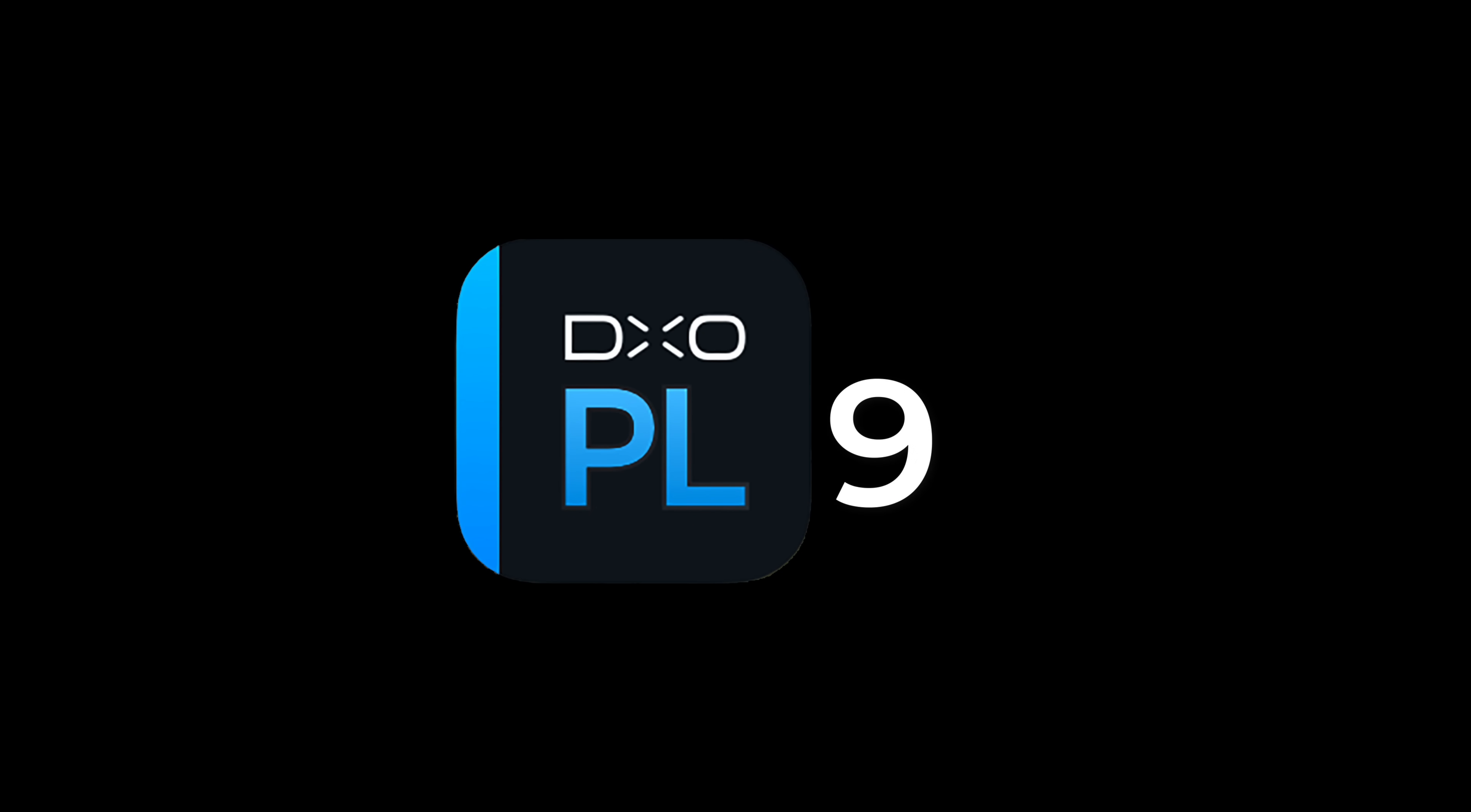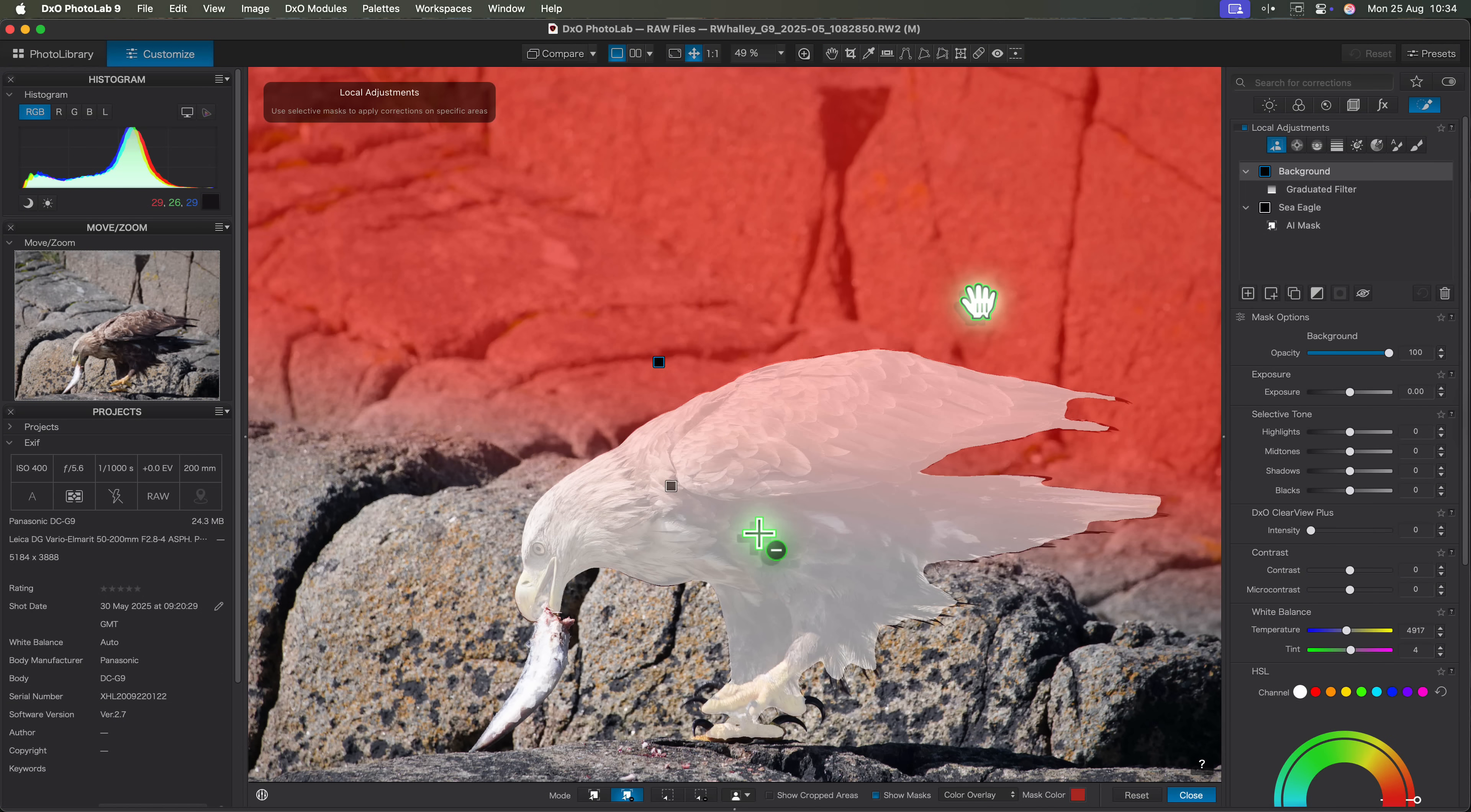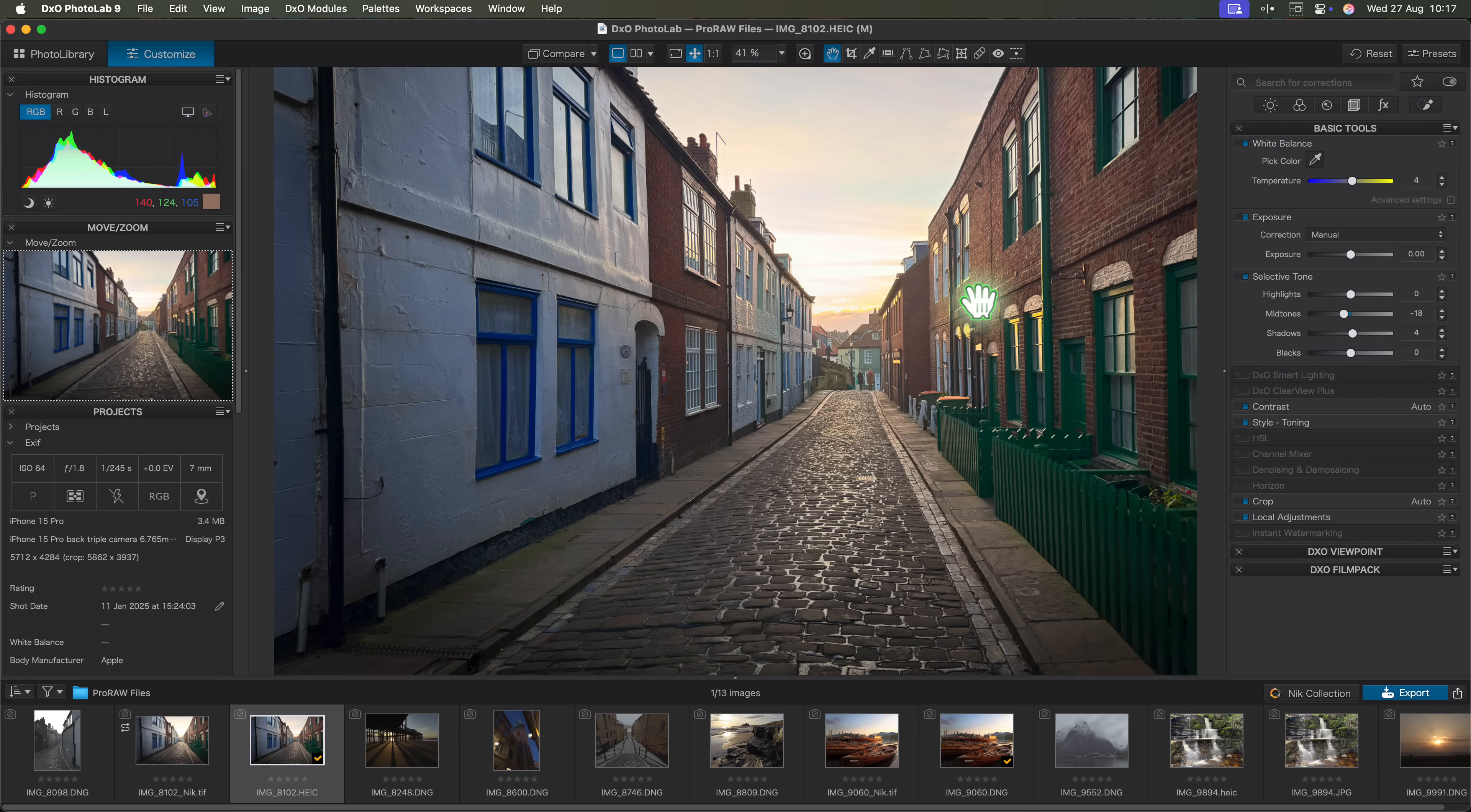DxO just released Photolab version 9 and it's packed with features. Some of them won't change how you edit your photography, they'll just make things easier. But a few are real game changers. In this video I'll reveal the ones that could completely transform your editing workflow.